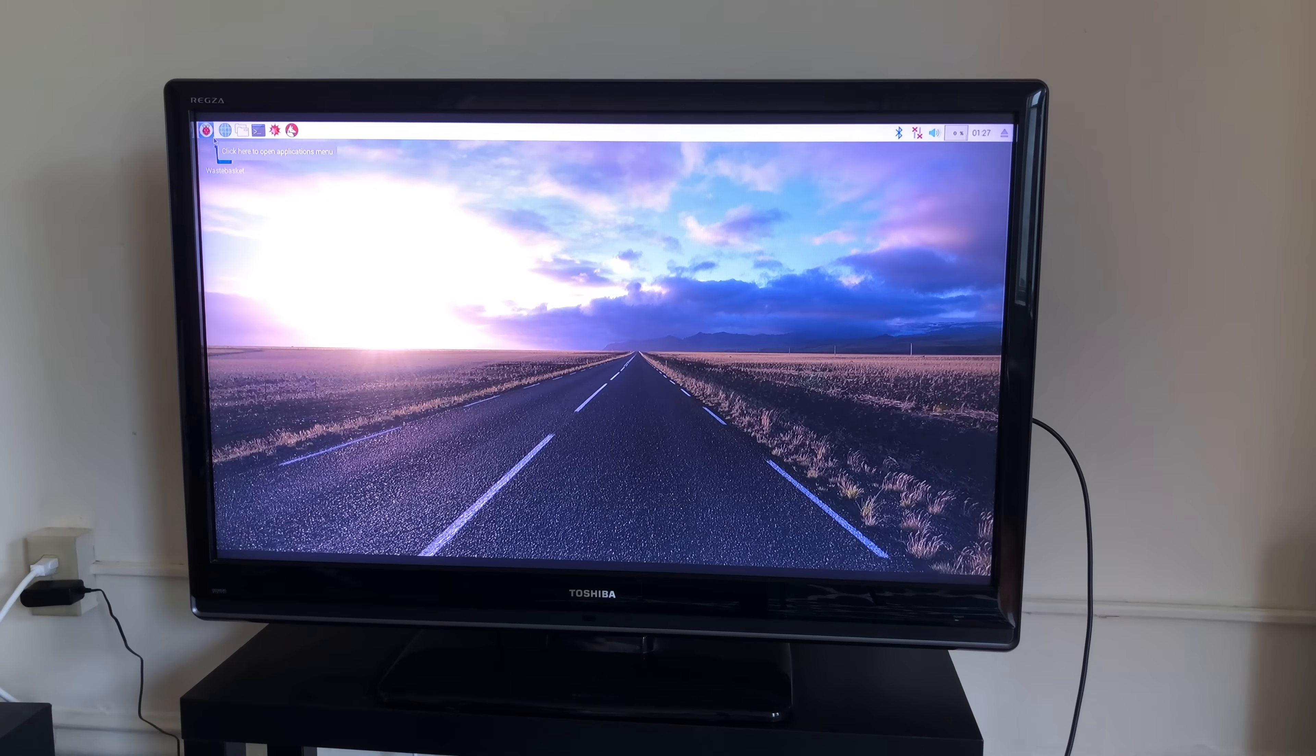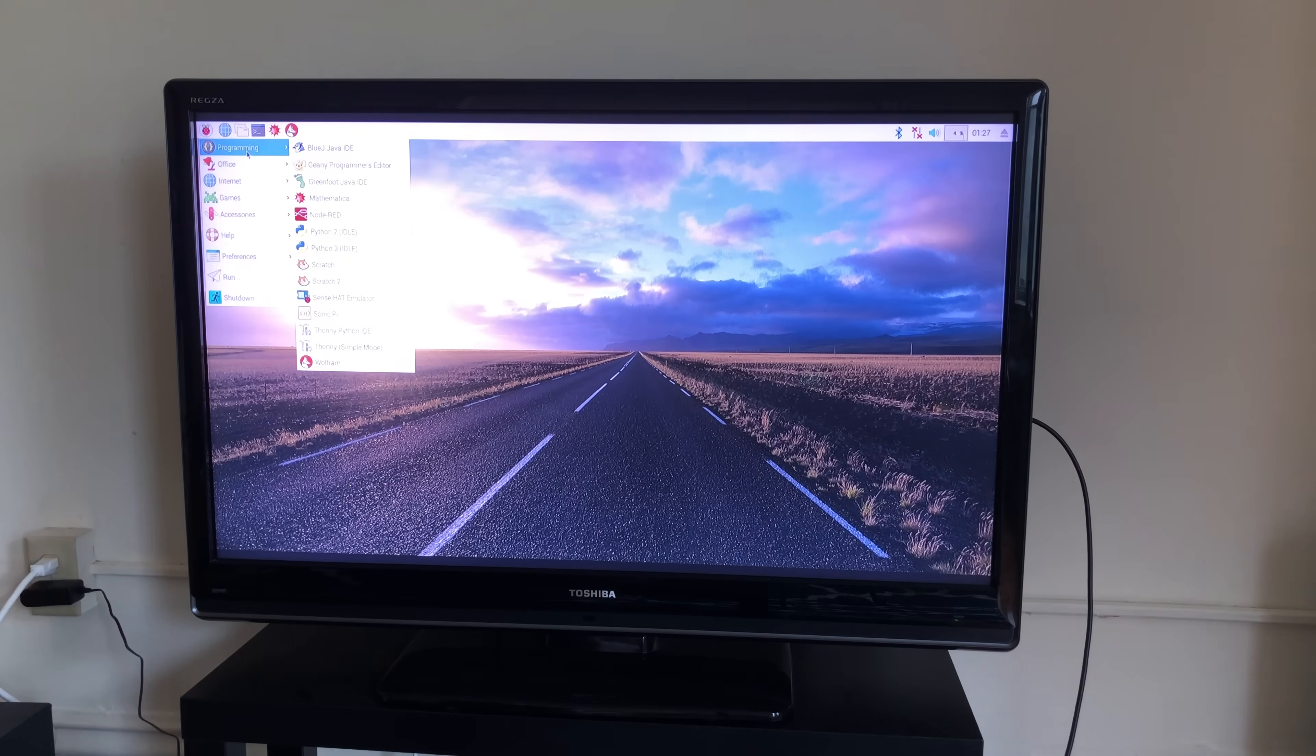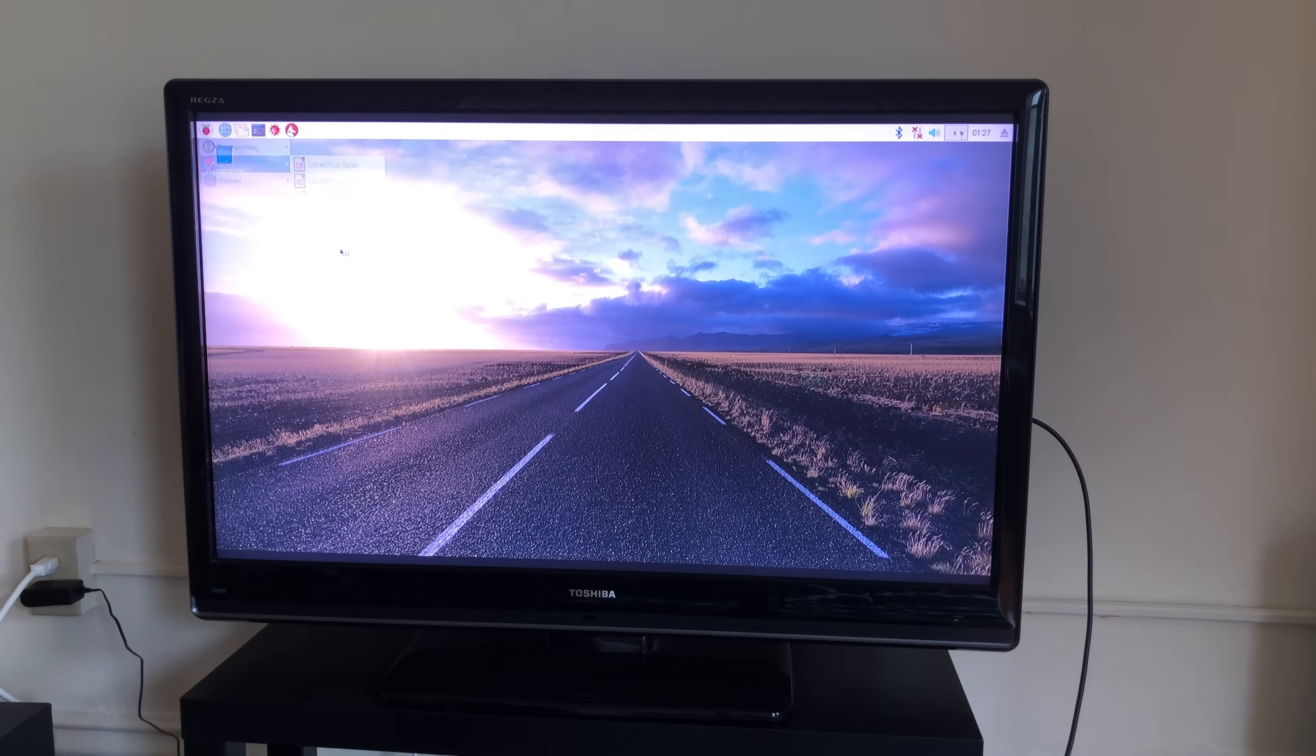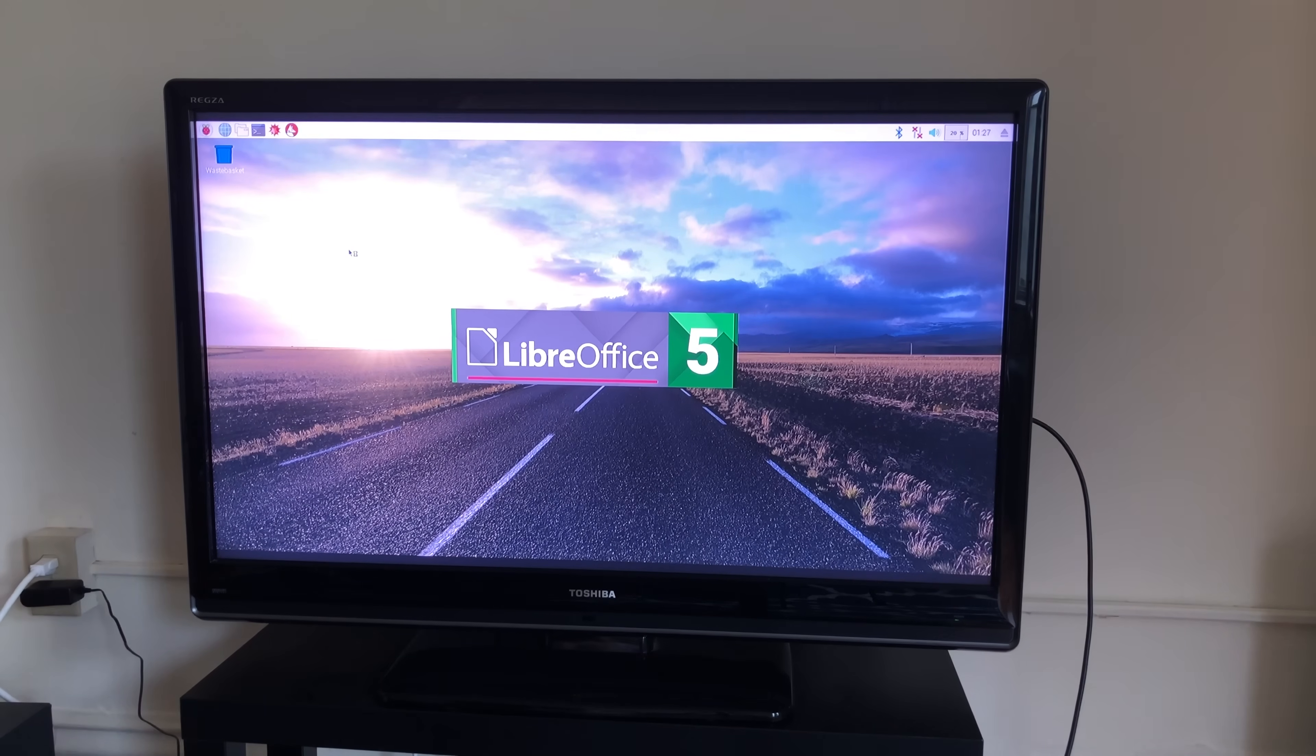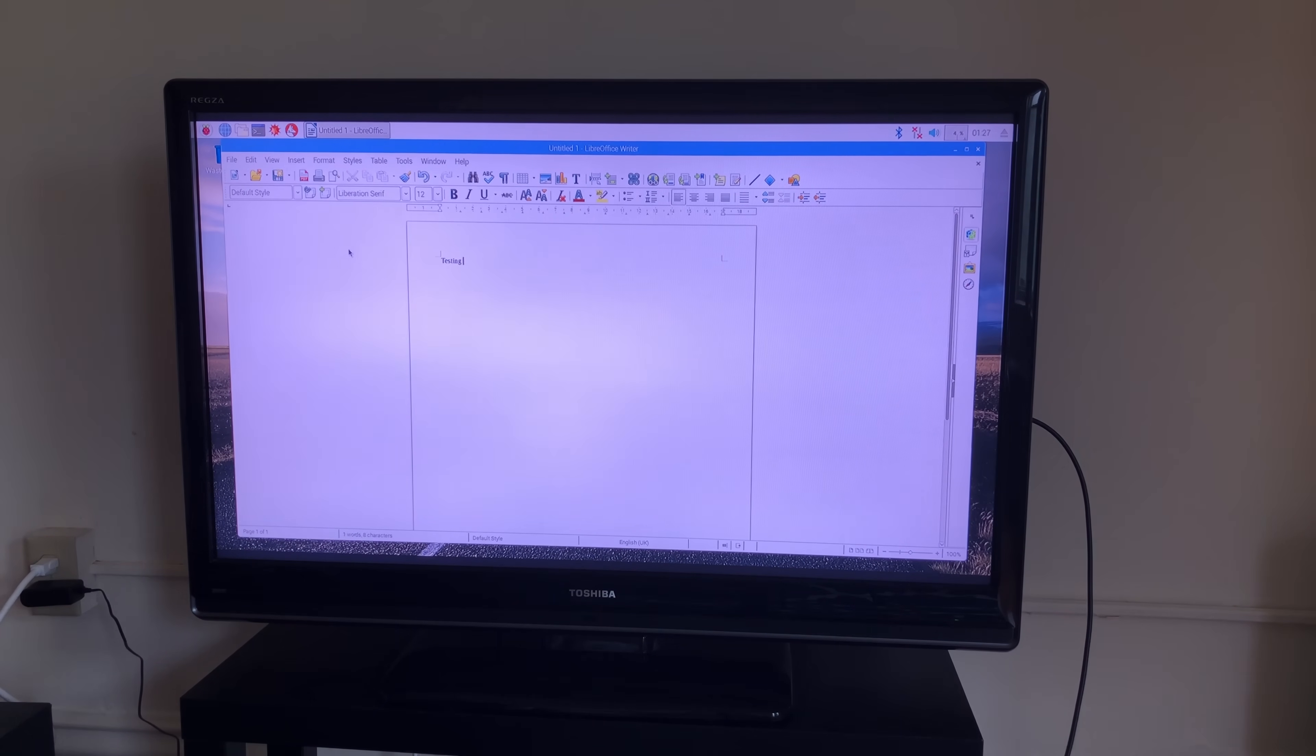And we can see the operating system has turned on. If we click our start menu here, we can see that we have some software. Let's see. If we go to Office, and then Writer, we should be able to demonstrate that our keyboard is working as well. Testing, one, two, three.